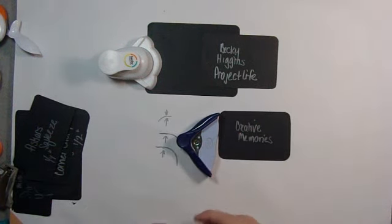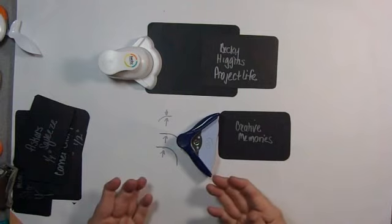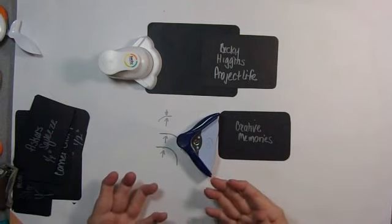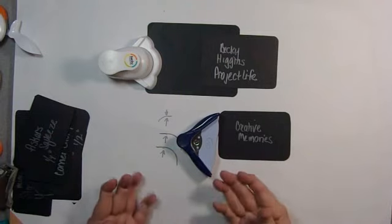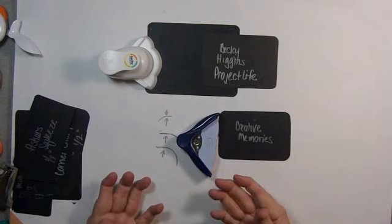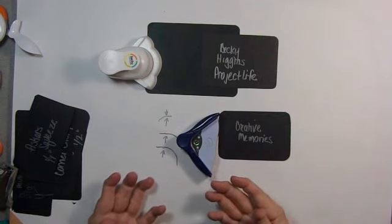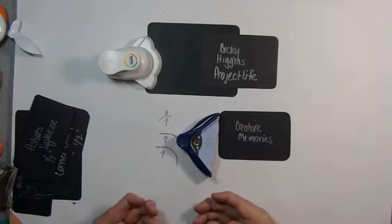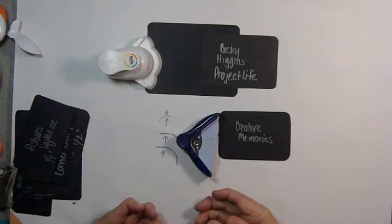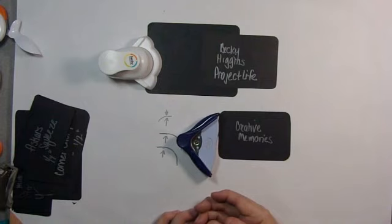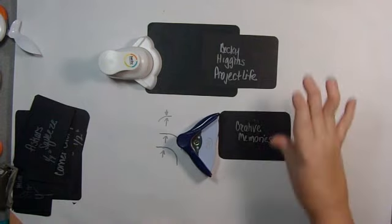I really hope that helped you out. I know for me it was surprising because I did expect that that corner chomper from the Crop-A-Dial line would be the winner. And I was surprised at how hard it was to use and how ineffective it was. And I really, again, hope that this helps you.